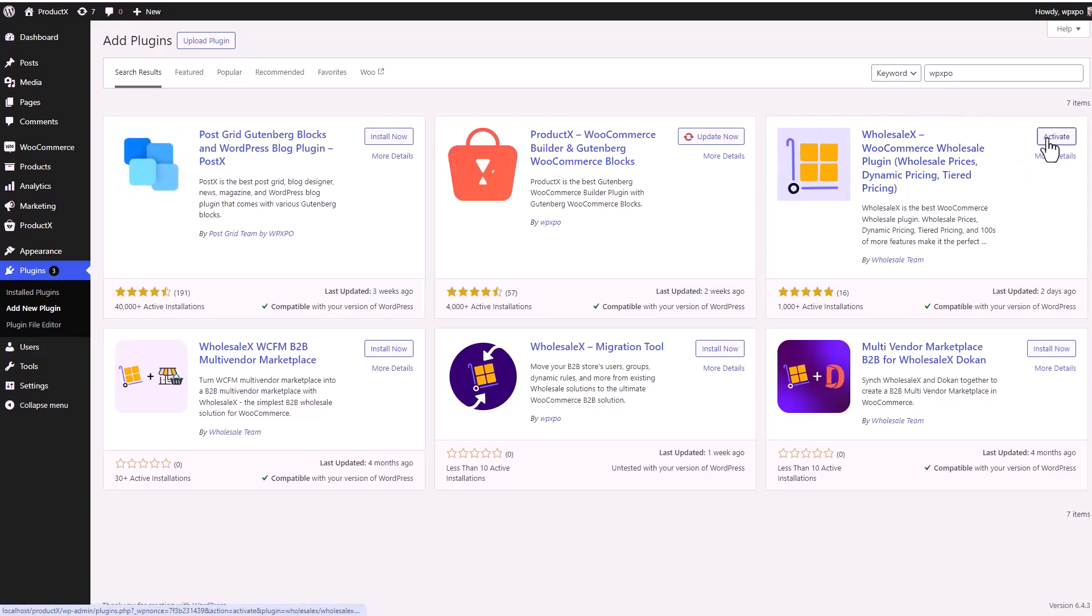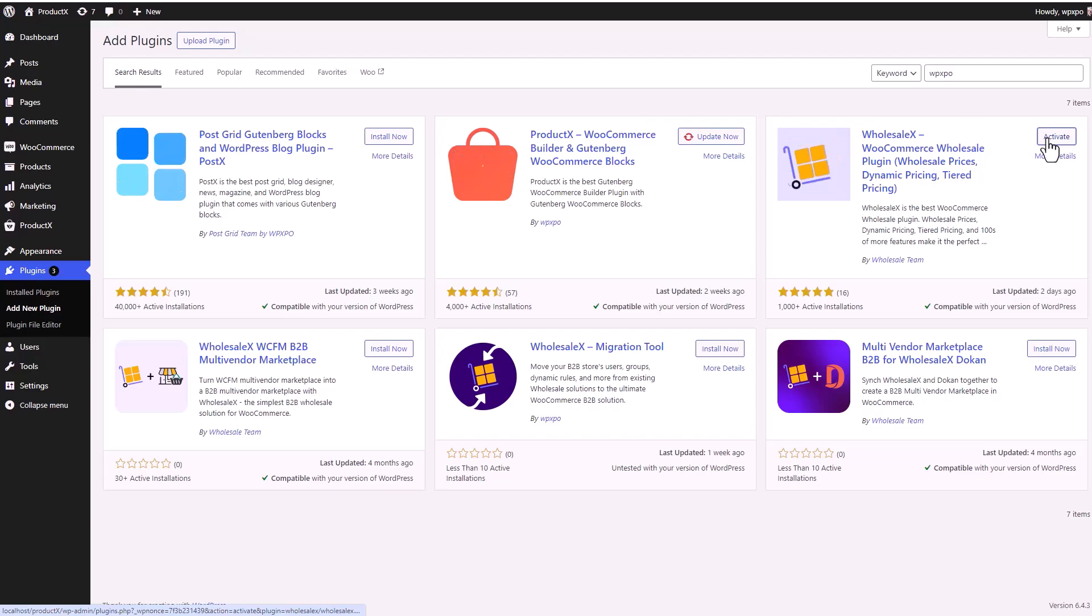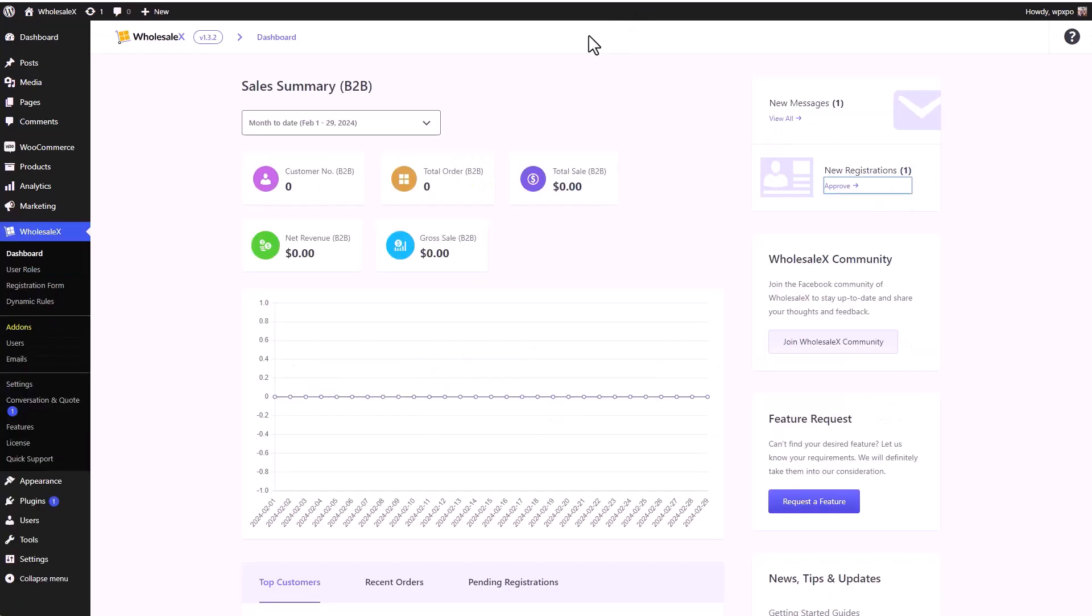First of all, you want to make sure you have the WholesaleX plugin installed and activated on your site. Now from your WordPress dashboard, go to the registration form section of WholesaleX.